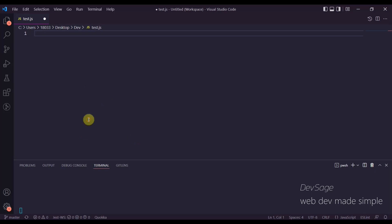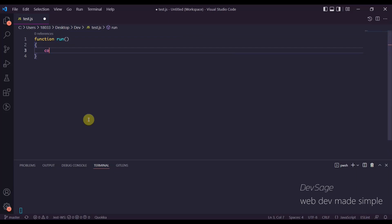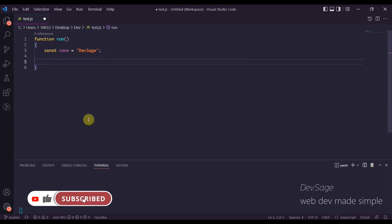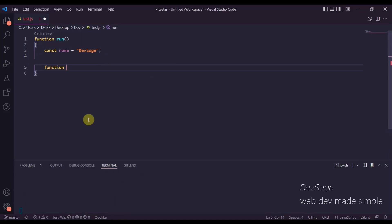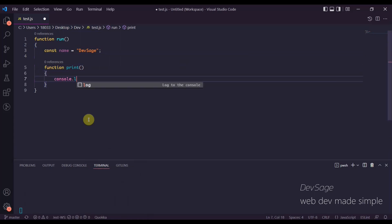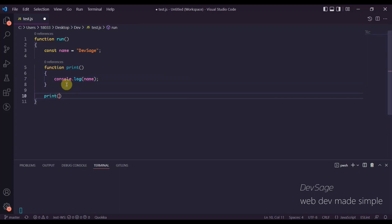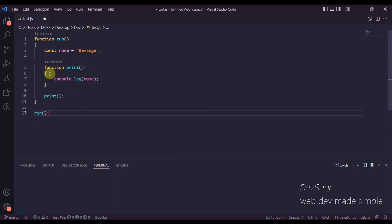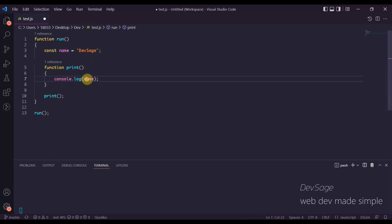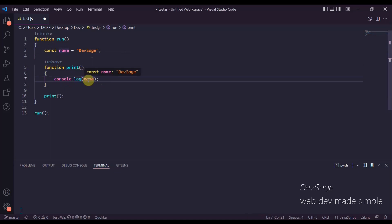So let's say we have a function — let's call this function 'run'. Inside of it we're going to have a variable called 'name' and the name is going to be 'Dev Sage'. Inside of 'run' we're also going to have another function called 'print', and 'print' is going to console log 'name'. Inside of 'run' we call 'print', and then outside of everything we call 'run'. Notice how 'name' is inside of 'run' but not necessarily inside of 'print'.